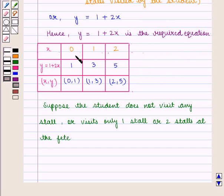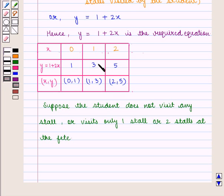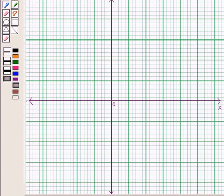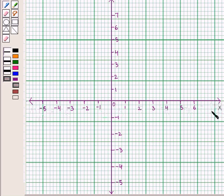So, if the student does not visit any stall at the fair, he has to just pay the entry fee of $1. If the student visits 1 stall, he has to pay $3 including the entry fee and money spent at the stall. Similarly, if the student visits 2 stalls, he has to pay $5. We first draw the perpendicular axes: the horizontal x-axis represents the independent variable and the vertical y-axis represents the dependent variable.